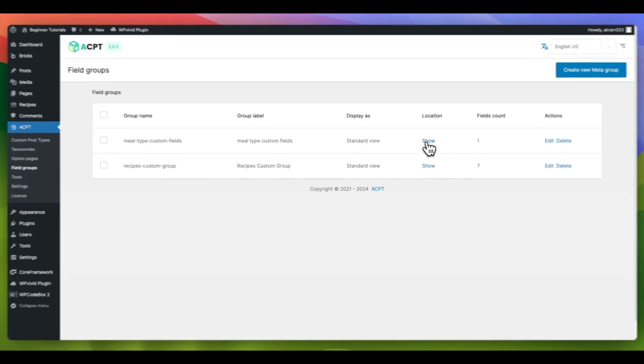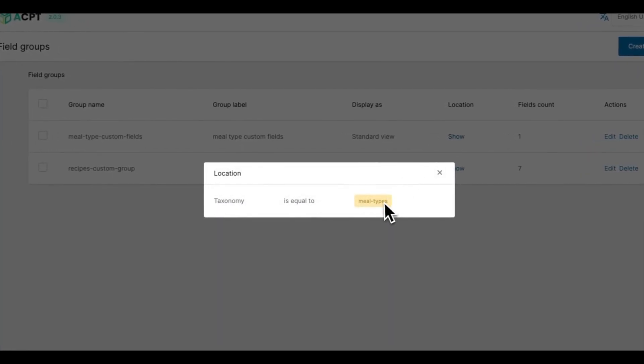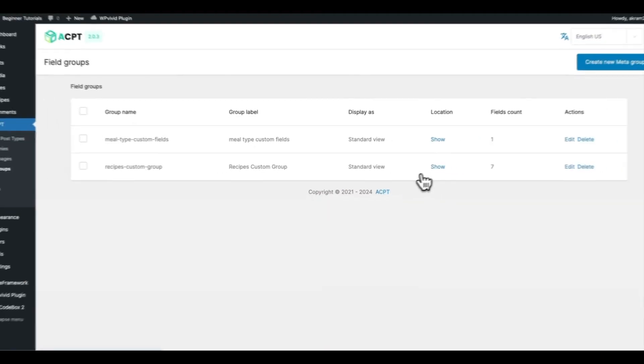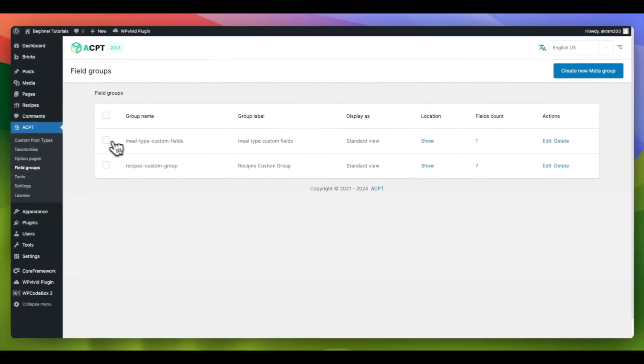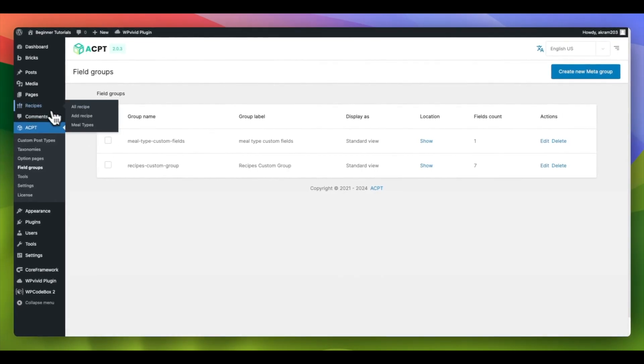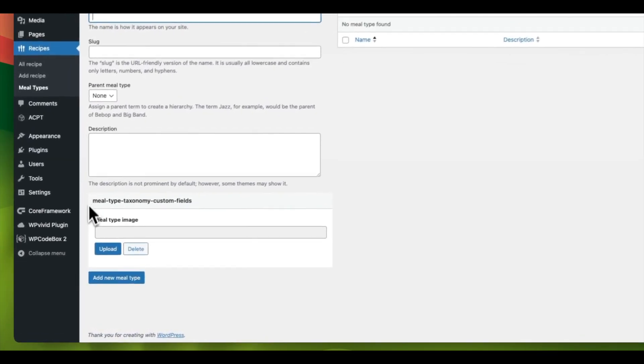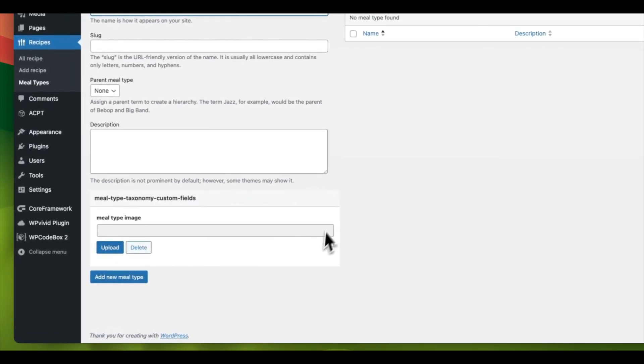By inspecting the location, you can see that the field is linked to our custom taxonomy. To ensure that our custom field is rendering and displaying correctly, let's navigate to our custom post and select Meal Types. You will notice that the field is being rendered as intended.